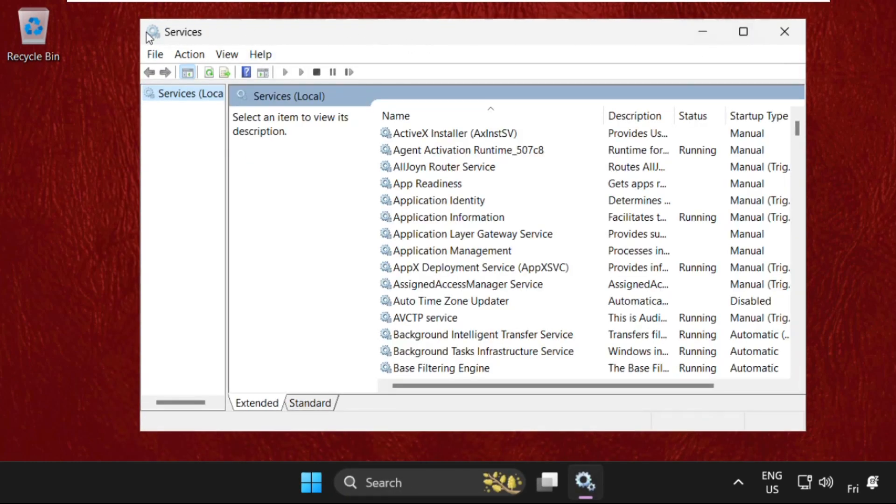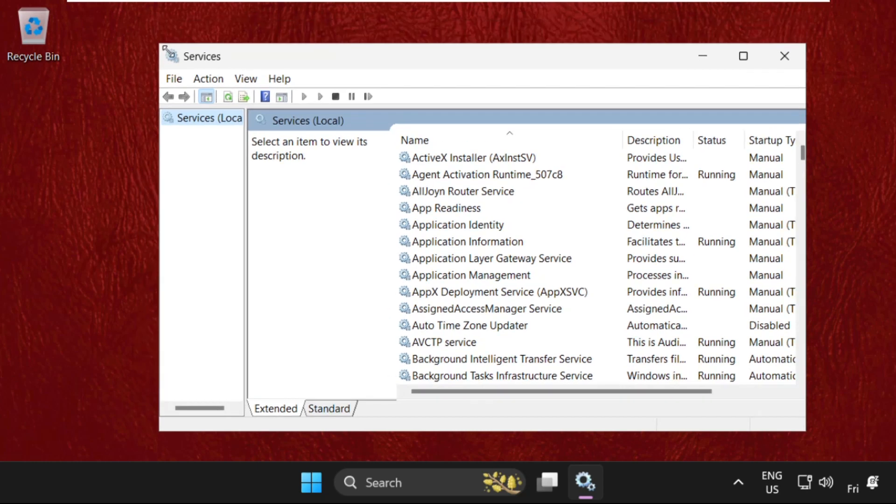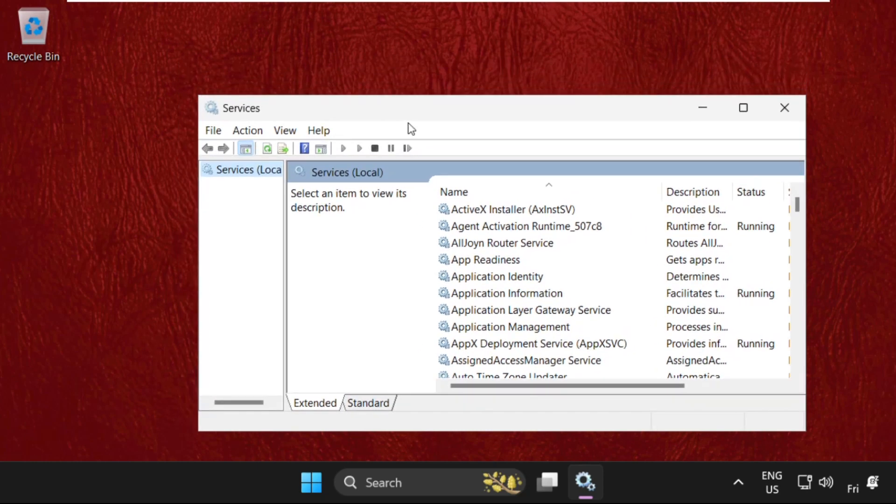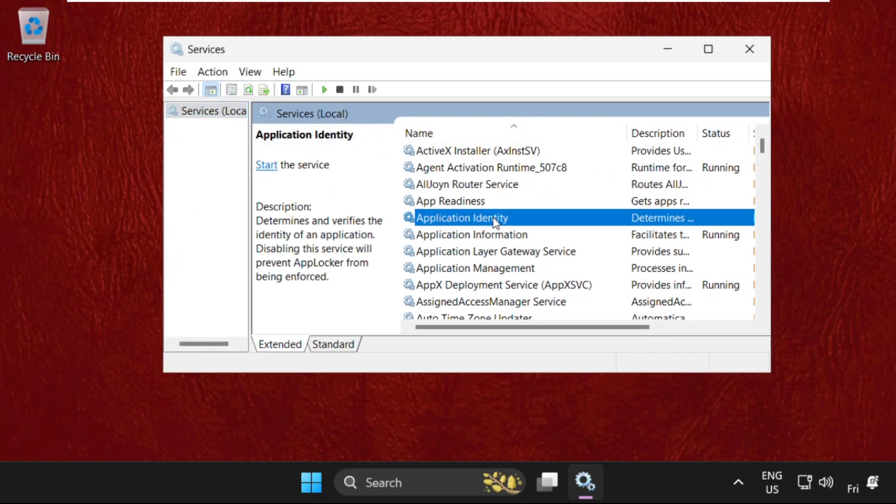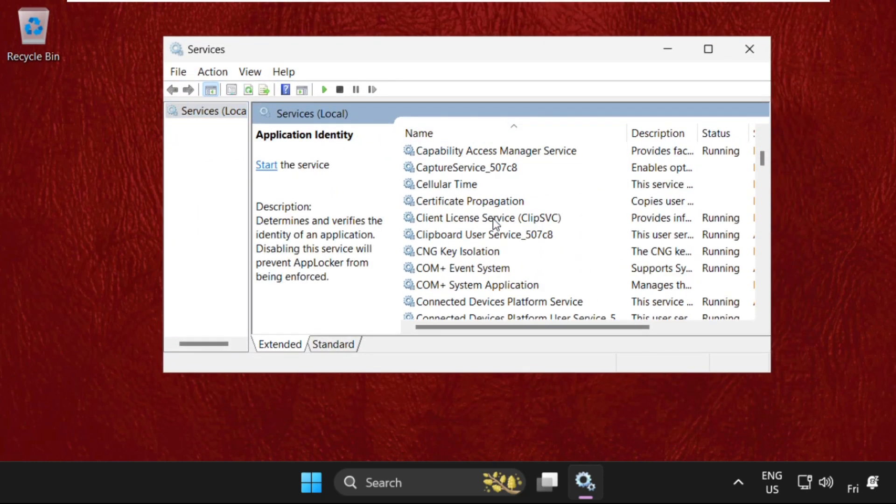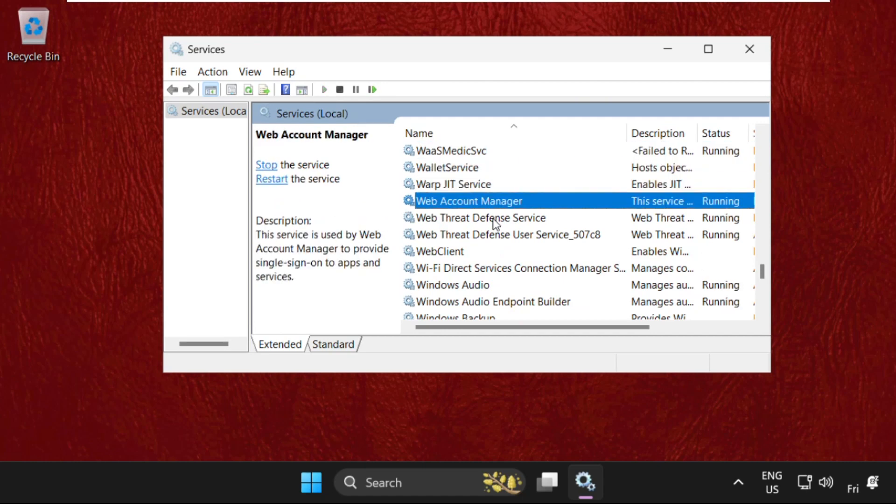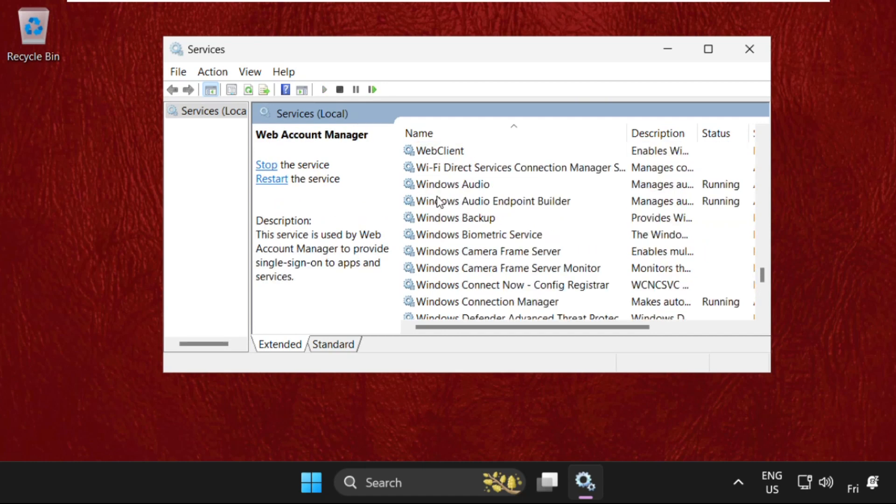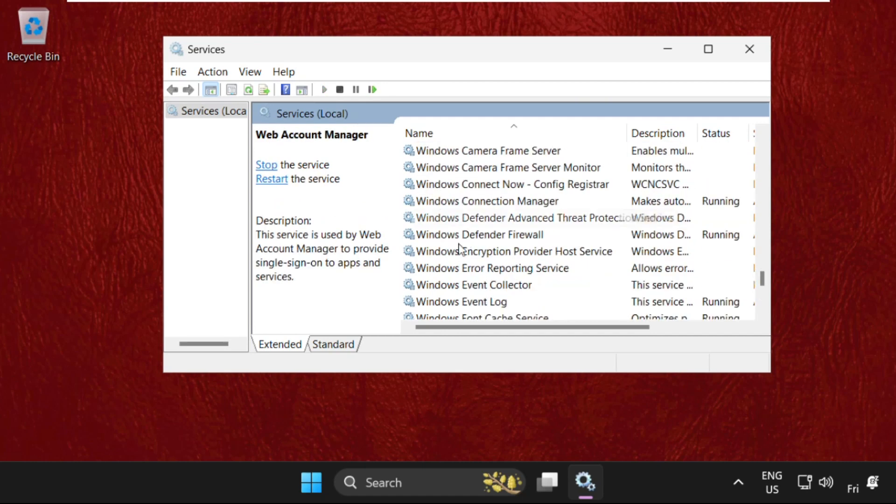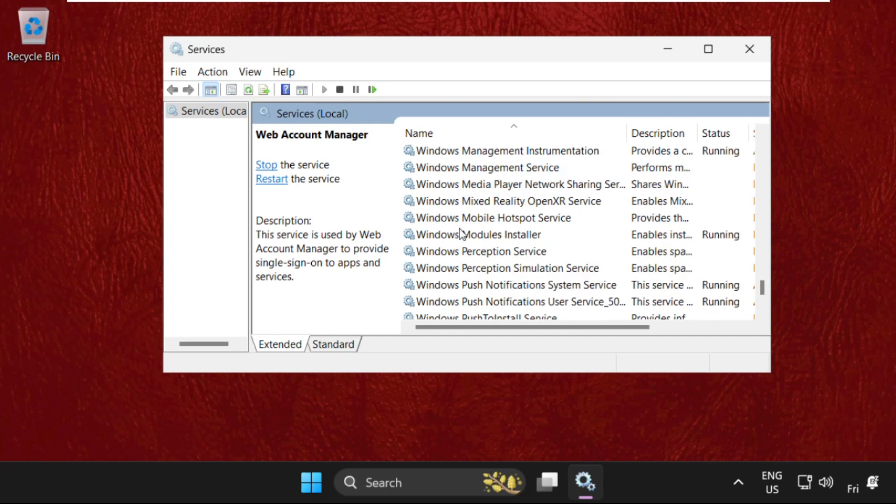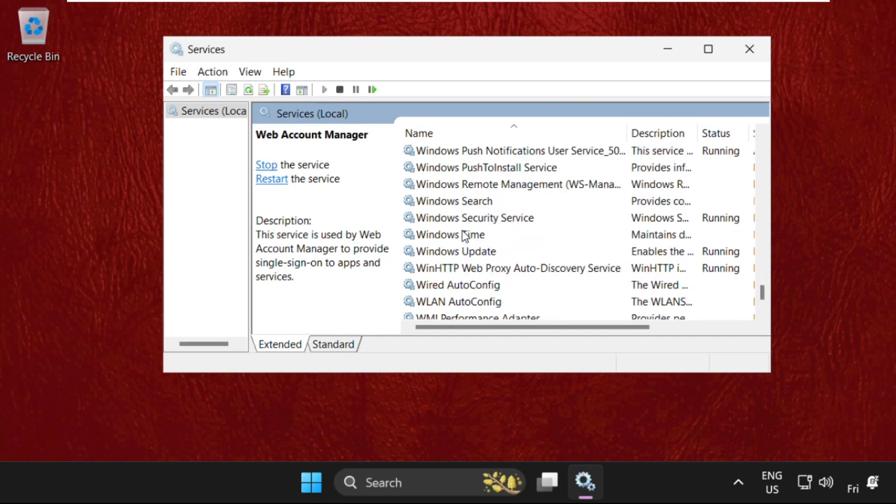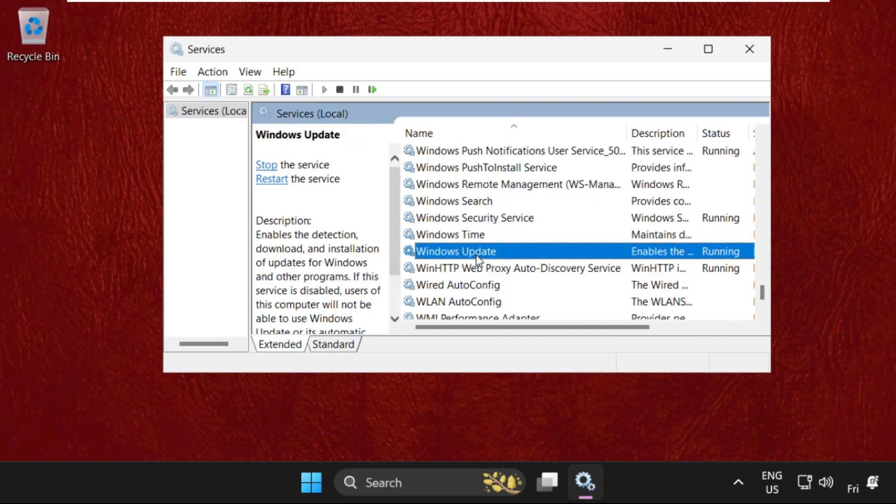Once we are here, we need to find Windows Update. Just press the W key and you will get it. Here it is. It's right now running, so we need to stop this service.